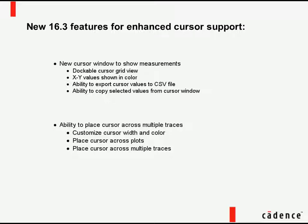With PSPICE AD 16.3, you will find a new level of flexibility in how you are able to query your simulation waveforms to verify correct design behavior.